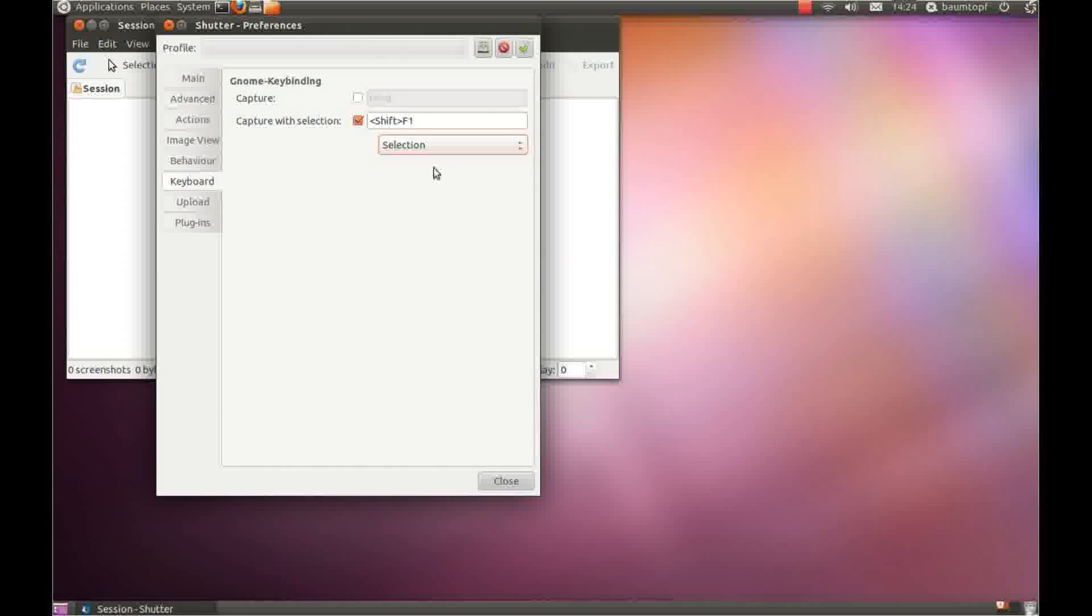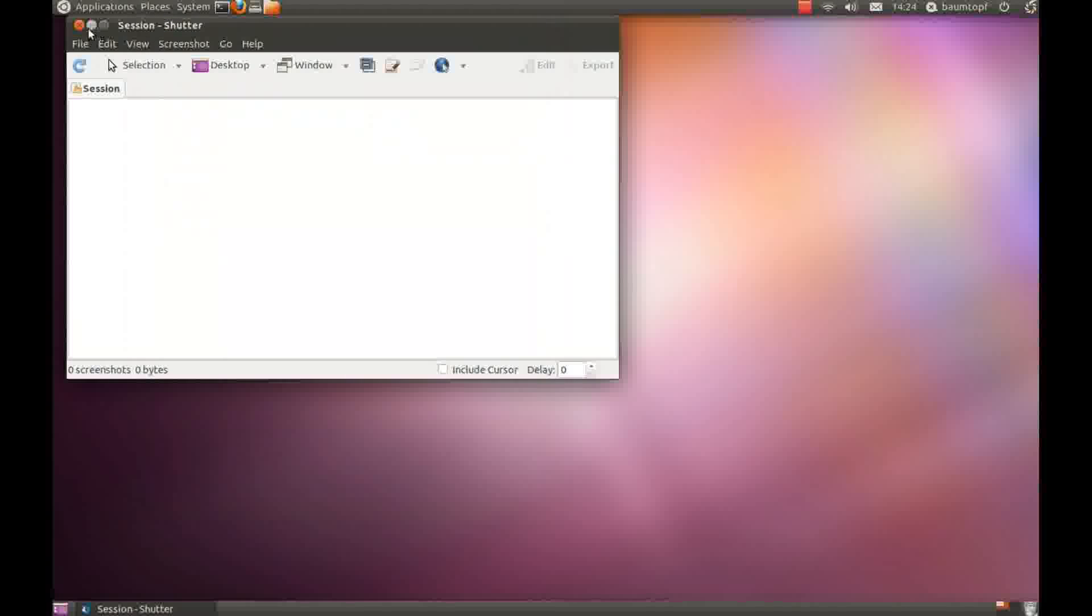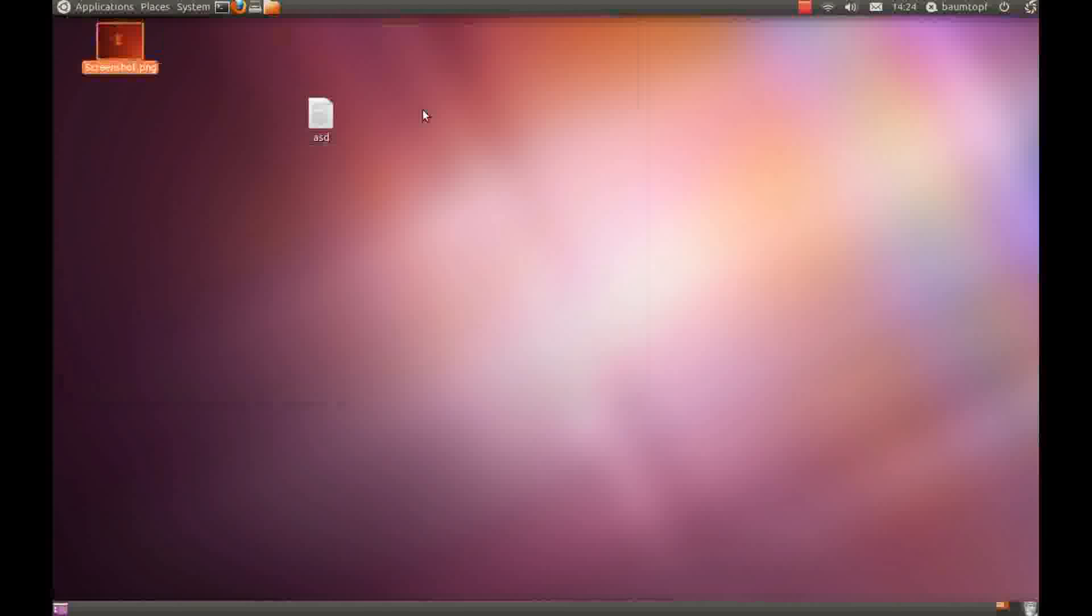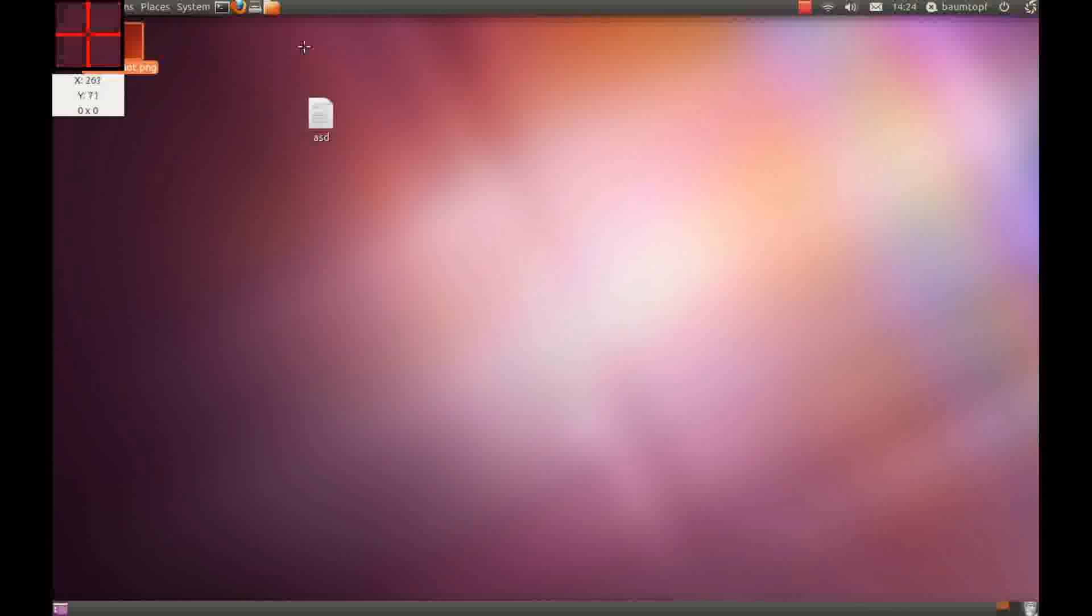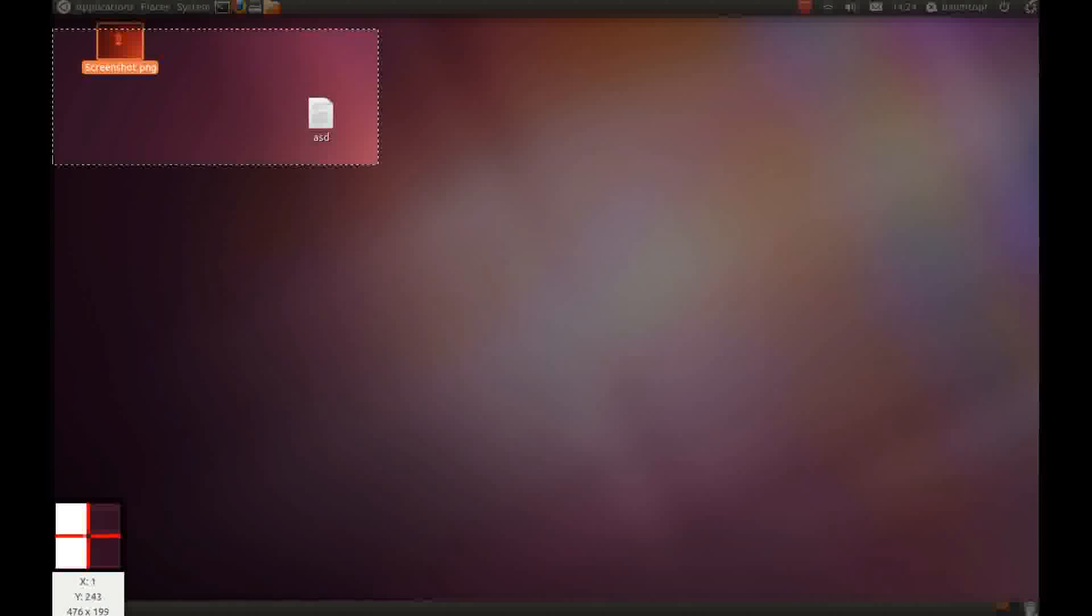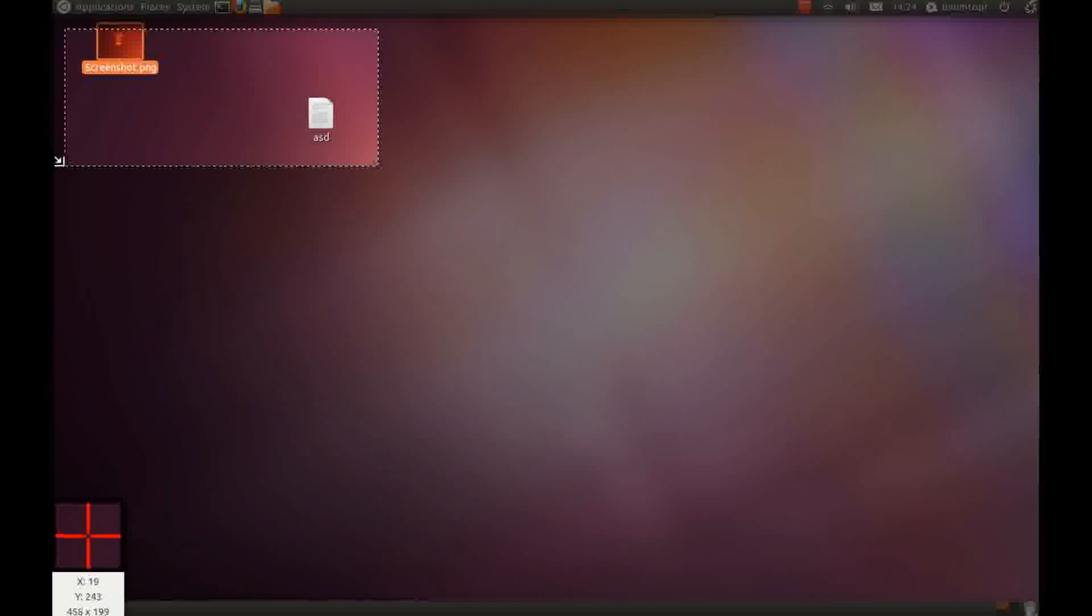Now I show how does this shortcut works. Close these windows and press shift and F1. Select area, press return function.